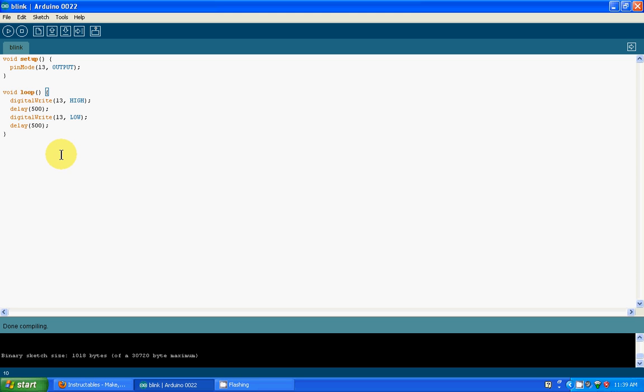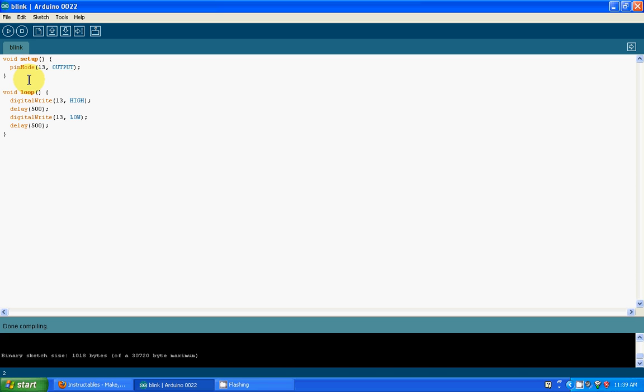Some Arduinos already come with an LED attached, but if it doesn't, just do that. The two main things are void setup and void loop. Void setup is where you initialize all the pins, and void loop is where you actually play it all out.